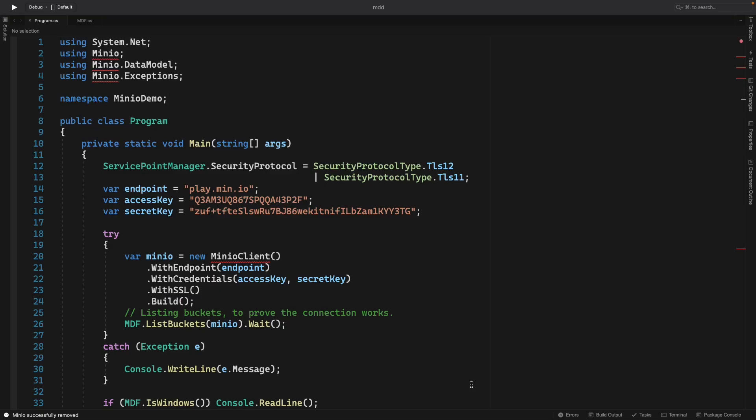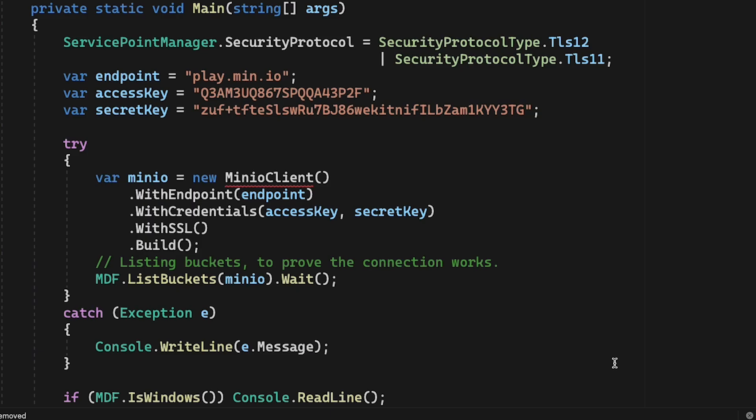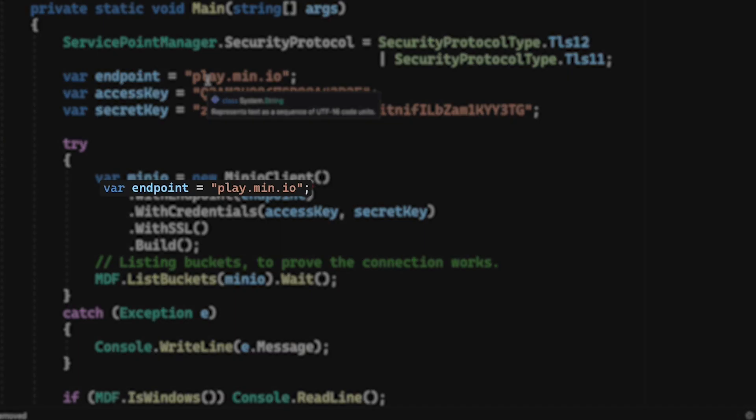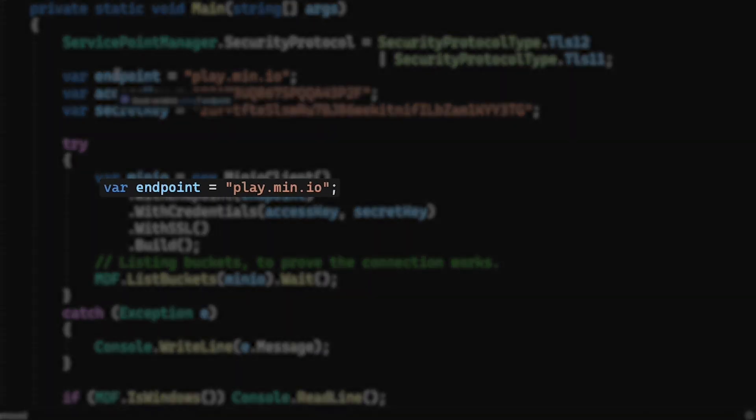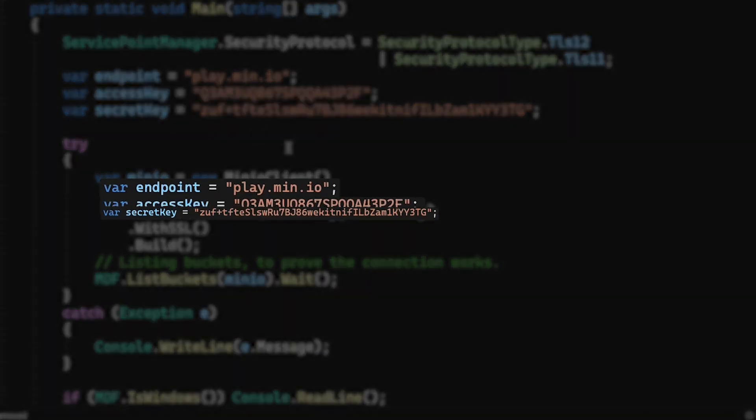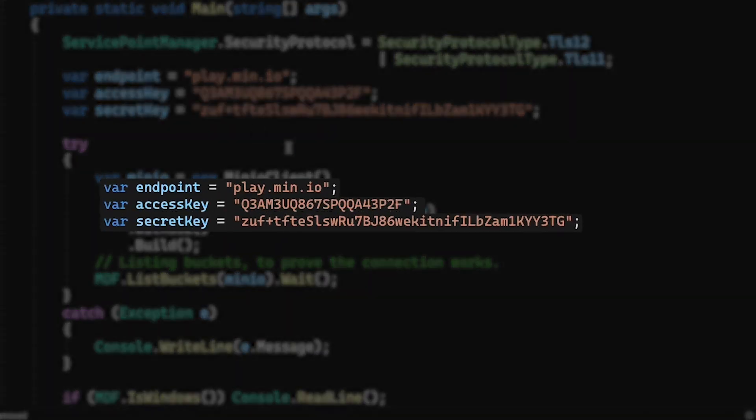So here in Visual Studio, I've got an example class called Program. This has just got a main method in it that I'm going to be running to do some very simple examples here. And you'll notice that I'm connecting to MinIO here on play.min.io using this endpoint. I also have an access key, secret key. These are common for play.min.io. You can use them in your own code.